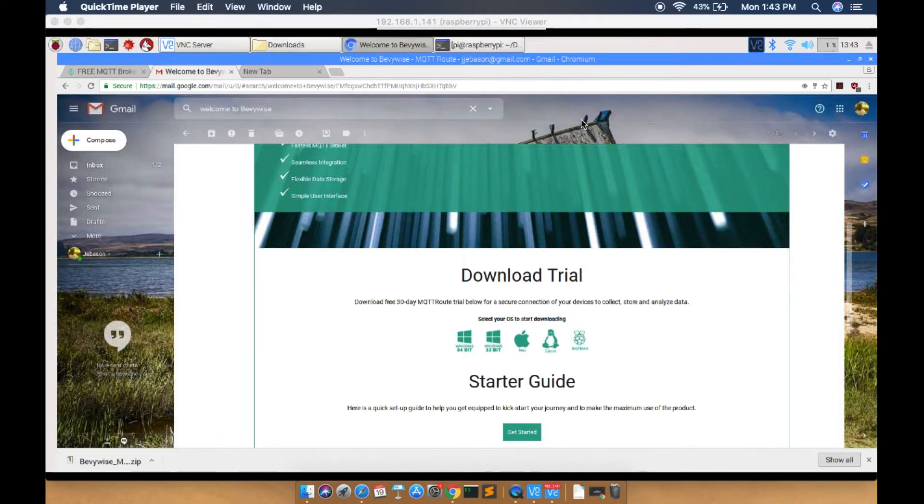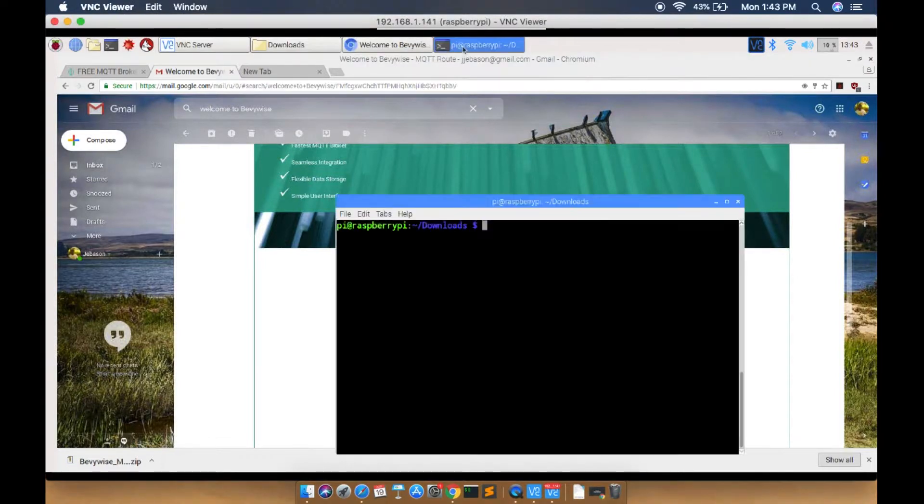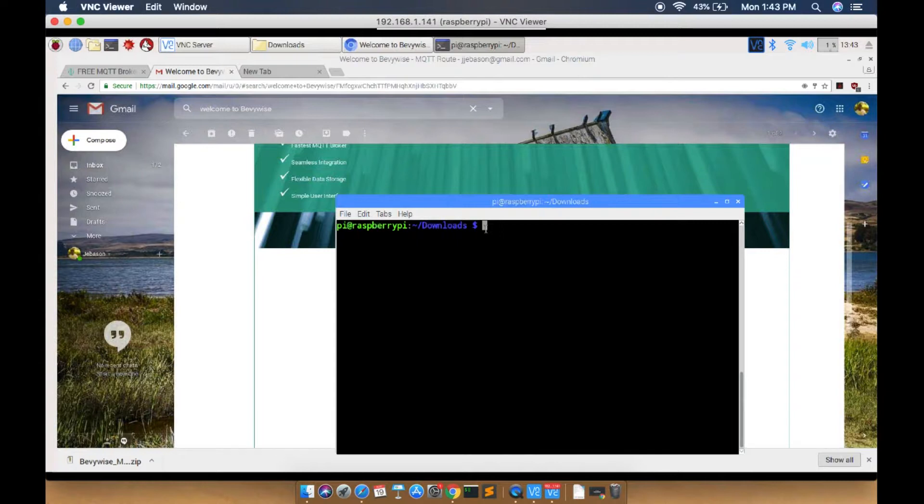After downloading the broker, open the terminal and go to the downloads location. Now you have to unzip the downloaded zip folder using the command unzip.